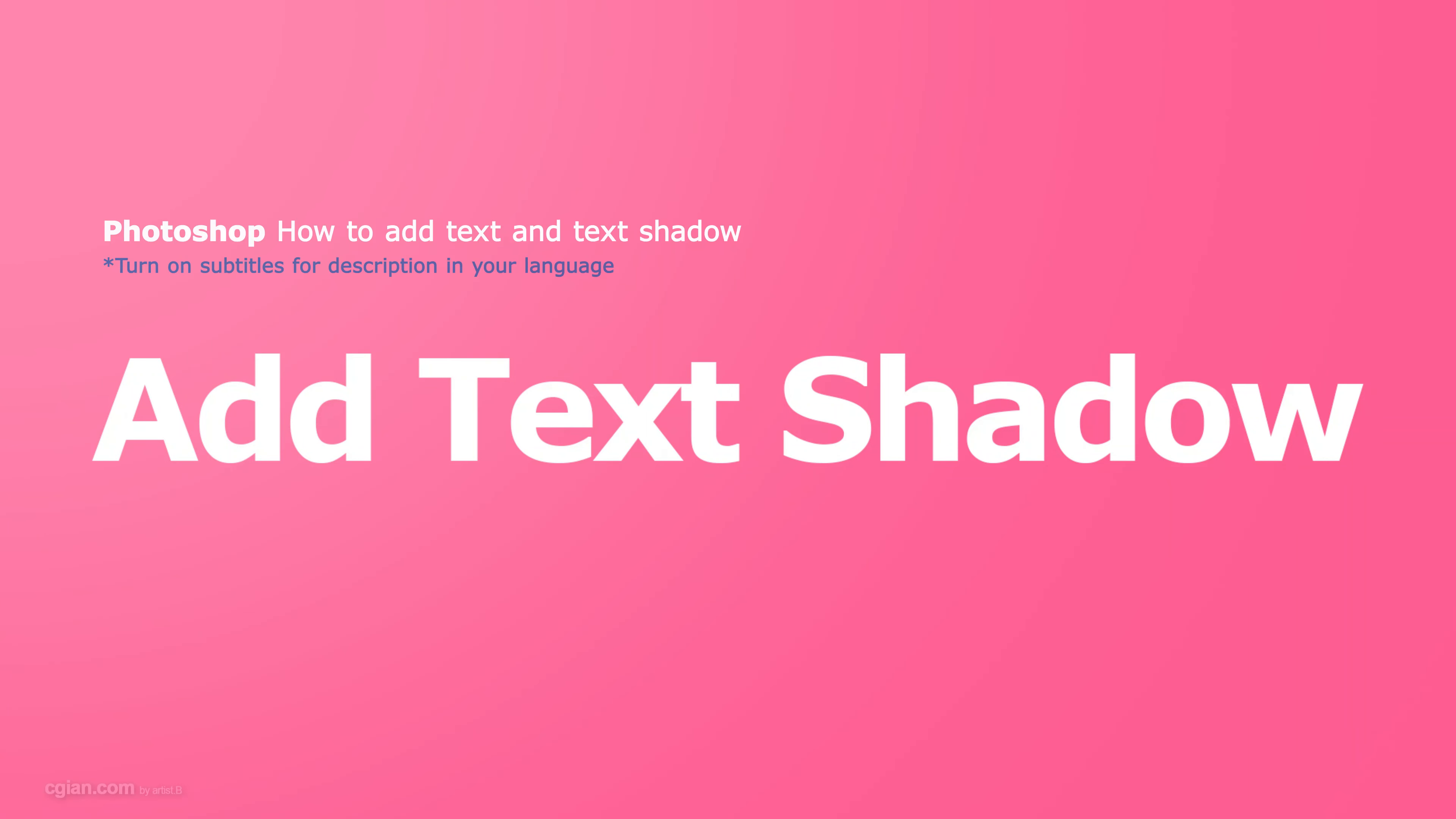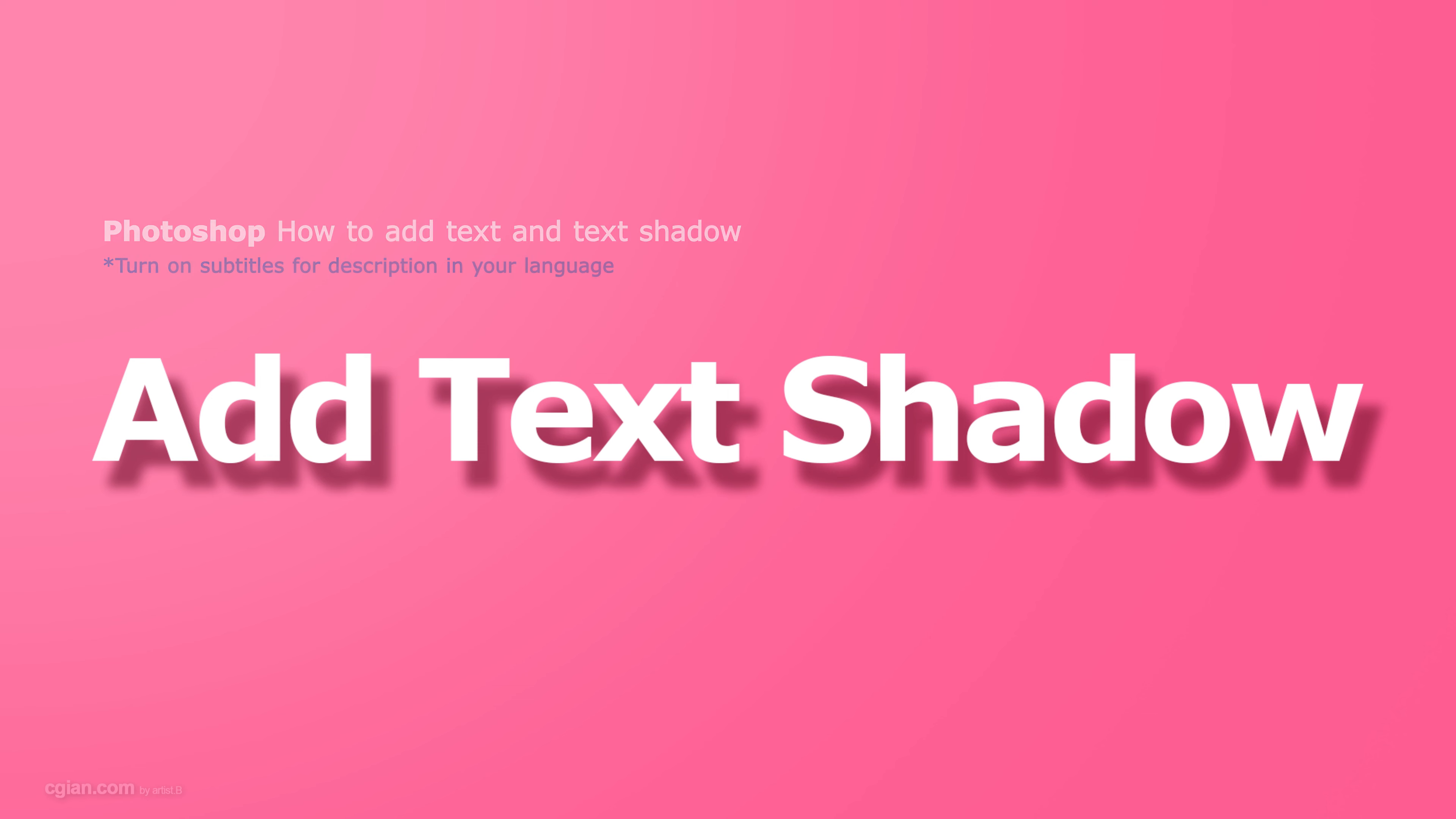Hello, this is a video to show how to add text and text shadow in Photoshop.